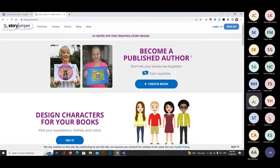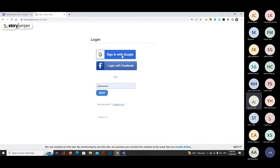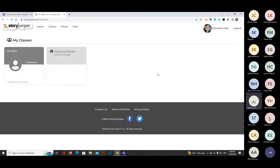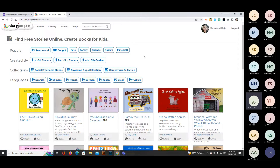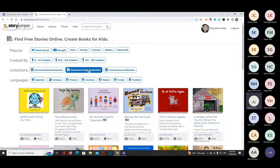Now I move to the second platform: StoryJumper — super easy and super fun. Go to storyjumper.com. You can log in with a Google or Microsoft account. You can integrate your classes or have personal books. The library is very rich and fun. You can explore by popularity, student grades, collection types like social-emotional stories or topics like pets and coronavirus, or search by language.